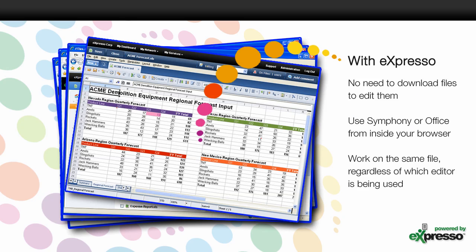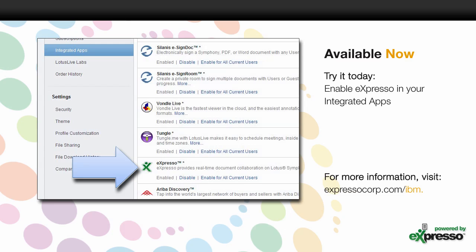With Expresso, there's no need to download files or leave your browser. All the editing can be done online while you're in Lotus Live. Making changes is simple using the same tools that you use every day, and it's never more than a click away from your files.